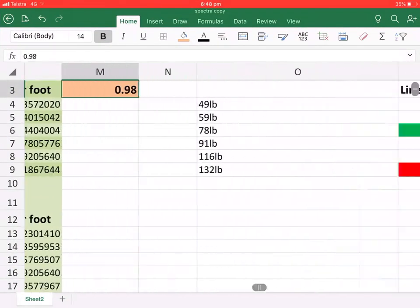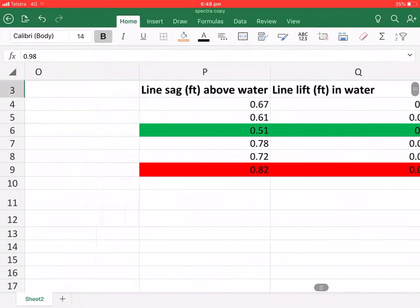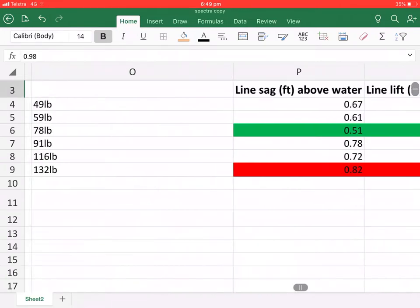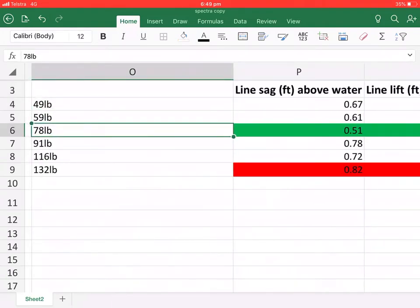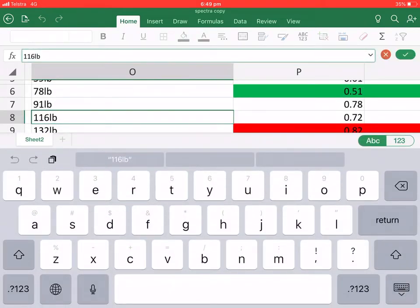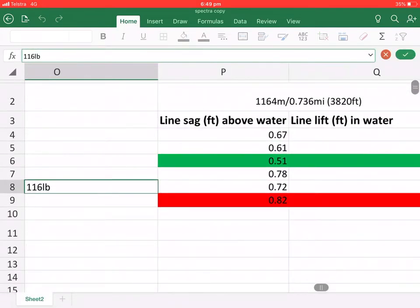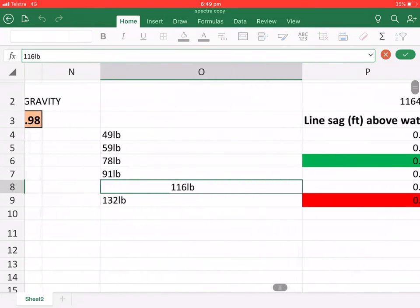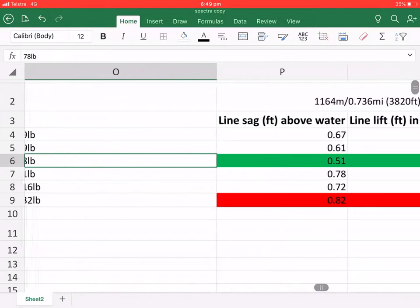So I have gone through and plotted all of these different strengths and rated them accordingly. And this is why I'm using the 78 pound test strength, which is the 50 pound rating.